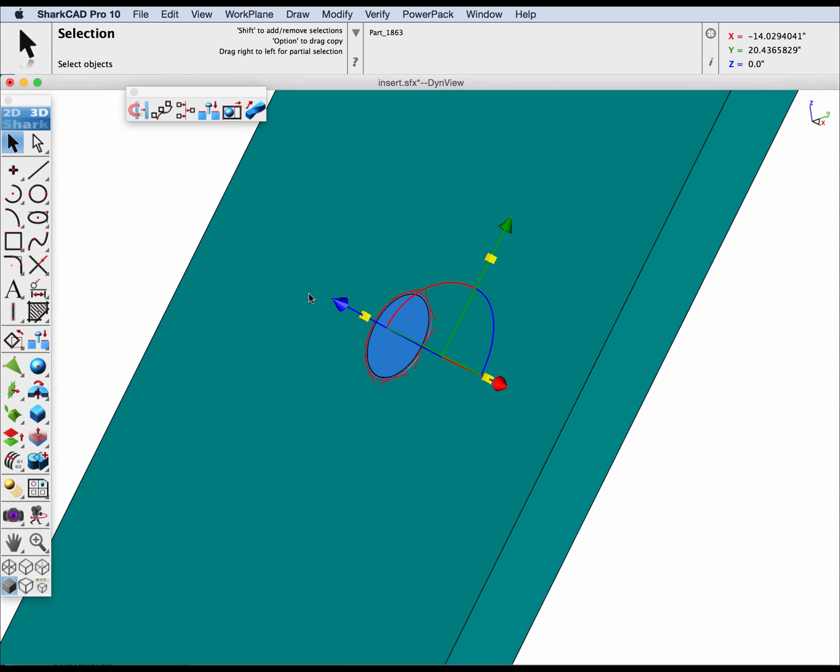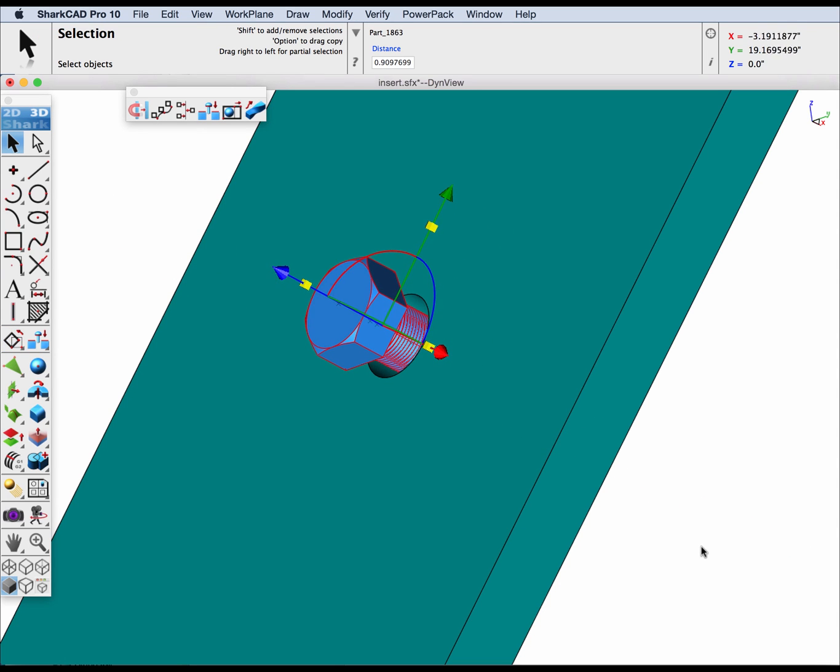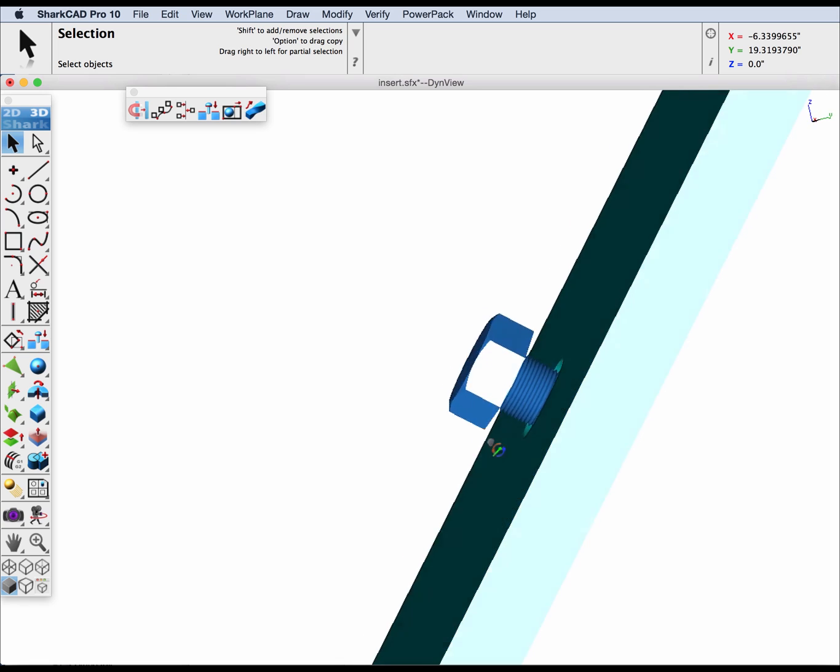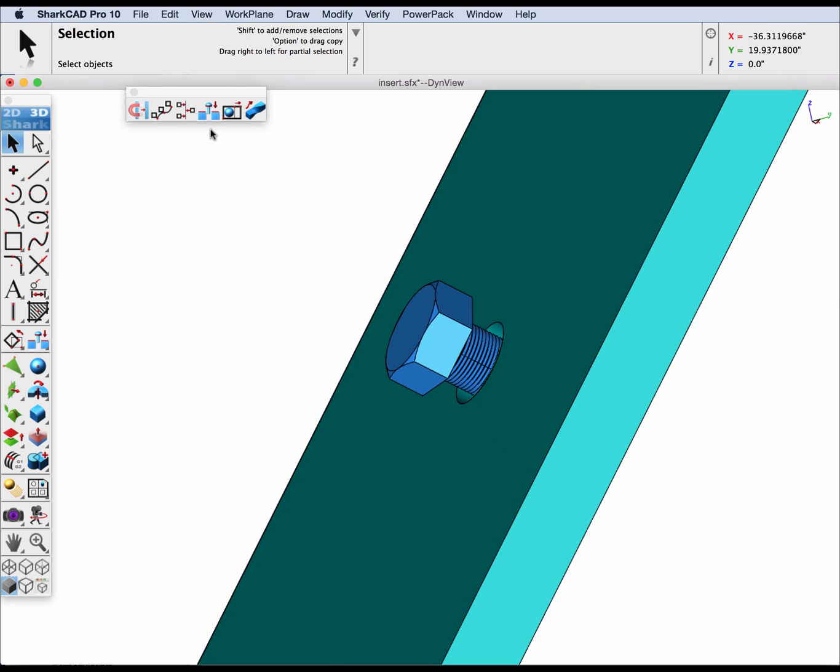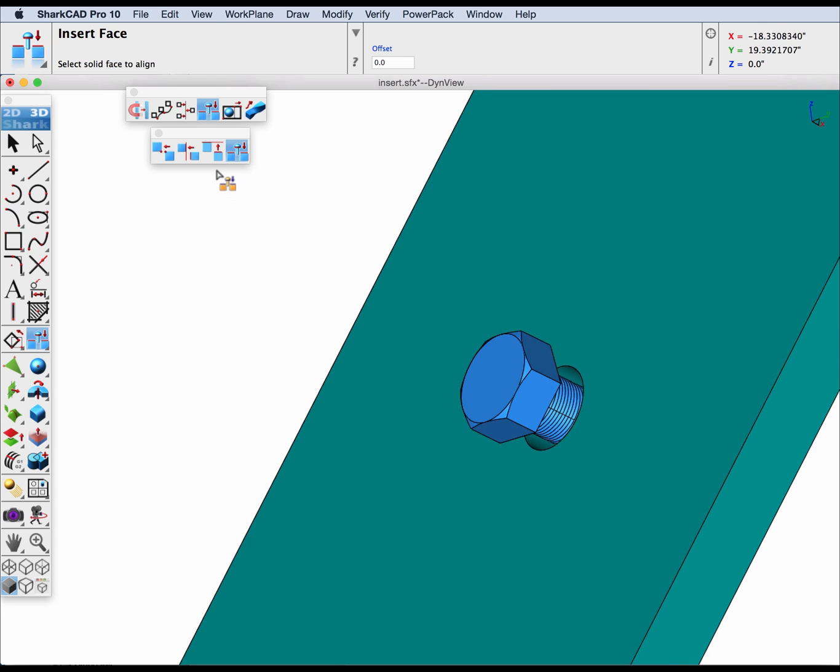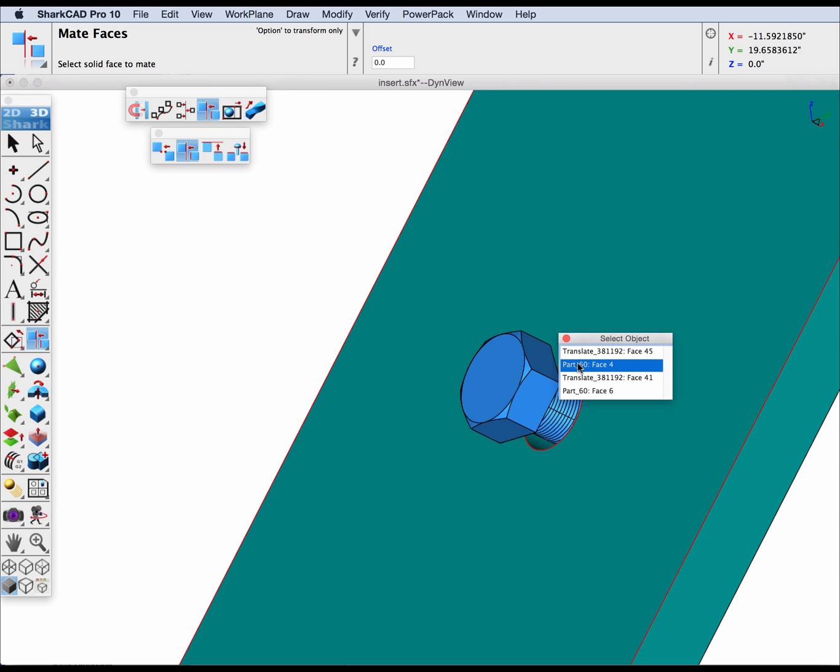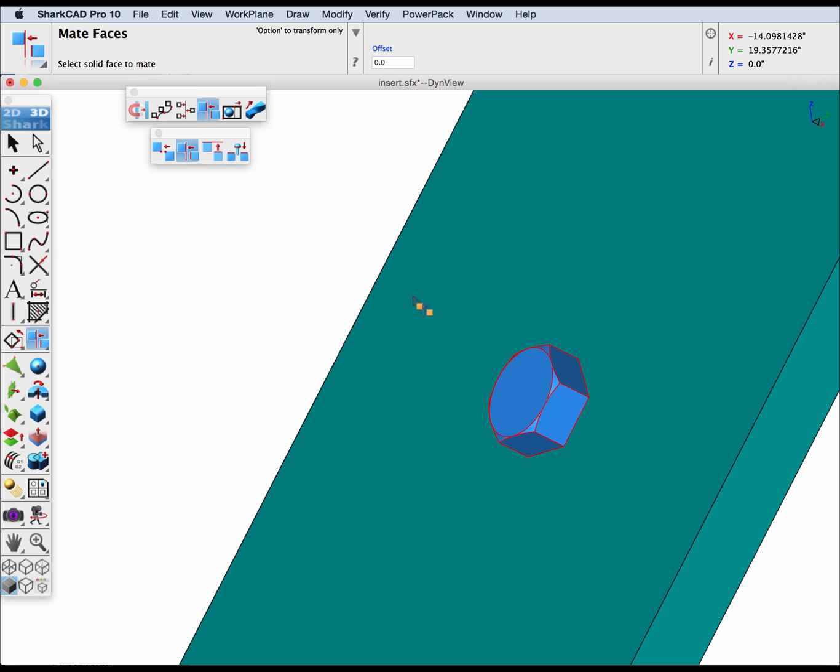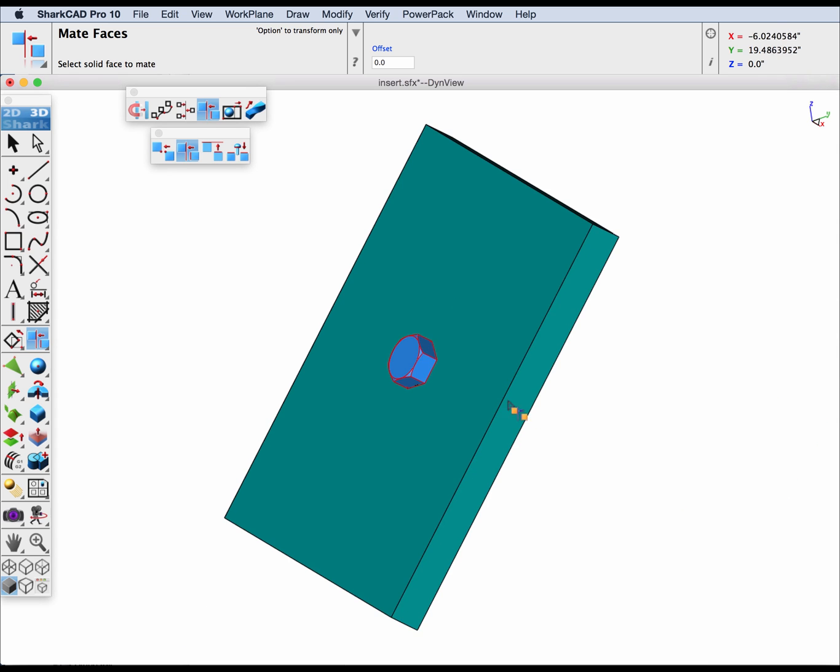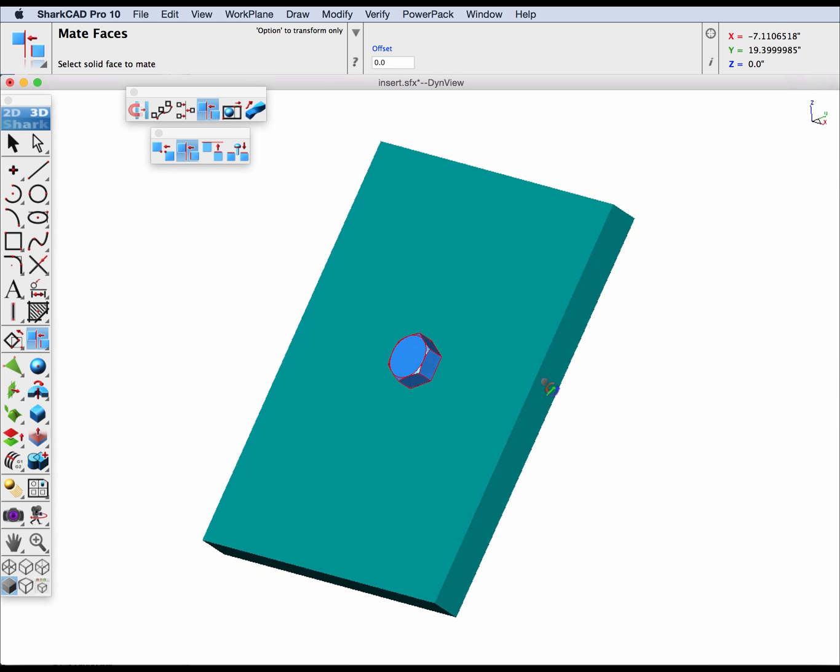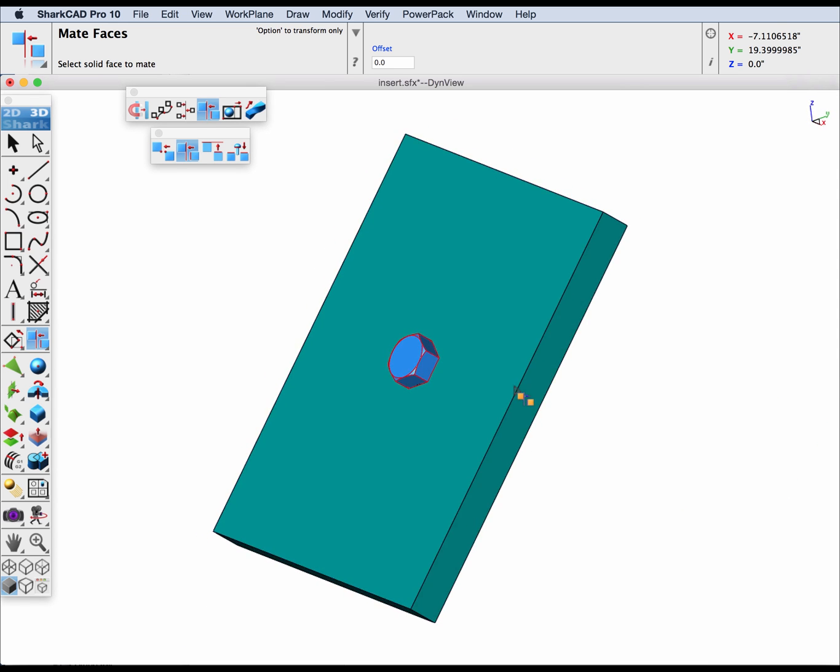And then for the last step let's pull this out a little bit and we'll do a mate operation because we can reference those planar faces now. Let's select the bottom face of the bolt and the top face of our part. So that is using a translate and a three point align. Thank you.